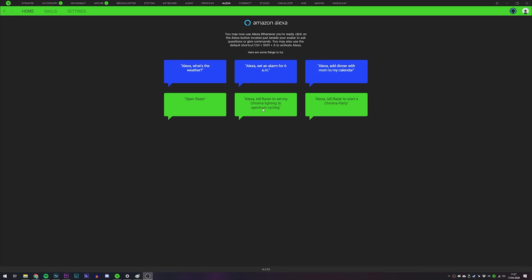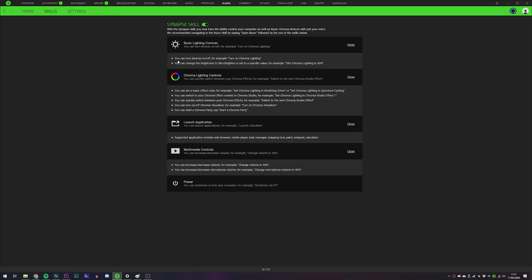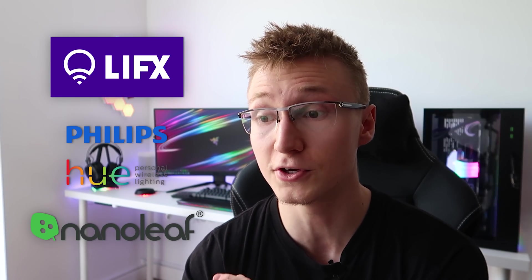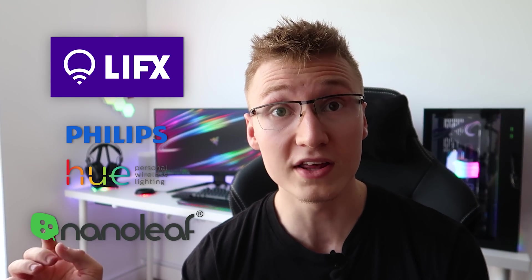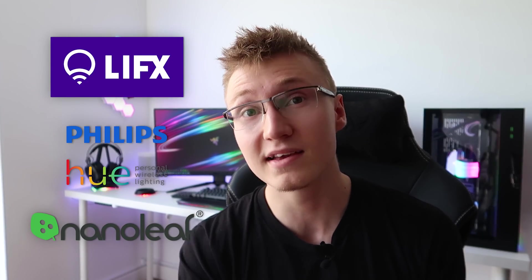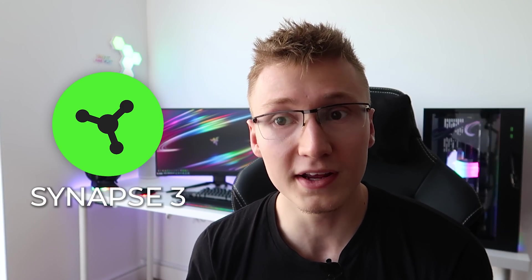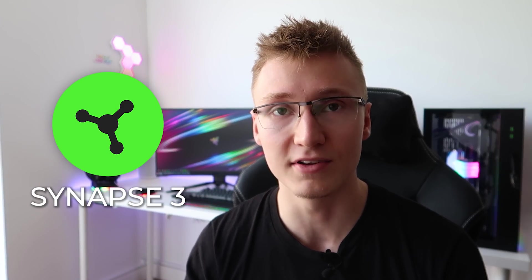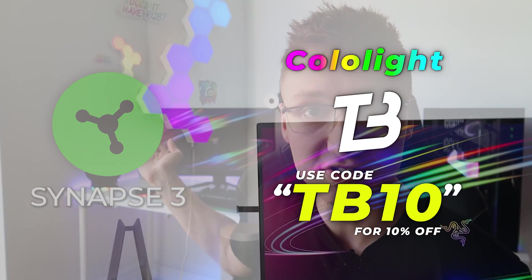Not only will there be voice commands allowing you to change the lighting effects of your peripherals, your Razer hardware. Plus, Razer do work with all sorts of smart home partners already. LIFX, Philips Hue, Nanoleaf to name a few. Razer already work with a lot of smart home companies. And them making this move, finally integrating Amazon Alexa within Razer Synapse 3, I think is pretty cool. I'm a fan of smart home stuff. I have a lot of it.